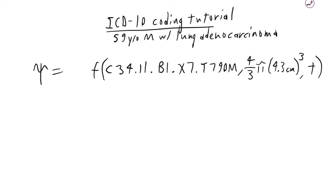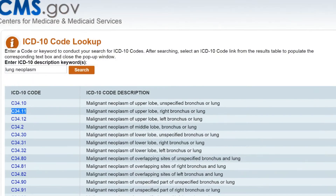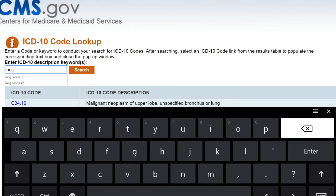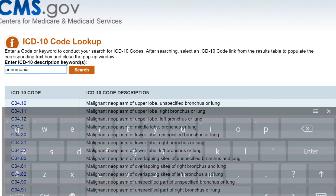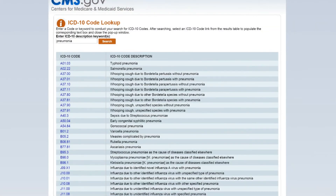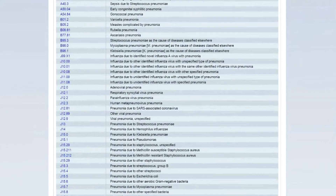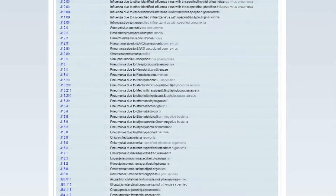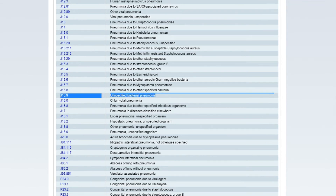This patient also had a pneumonia, so we are going to need to add a function for that. I'll look up the base code — I'll put in 'pneumonia' here. Oh, that's a lot of choices. This patient will use unspecified bacterial pneumonia, or J15.9.